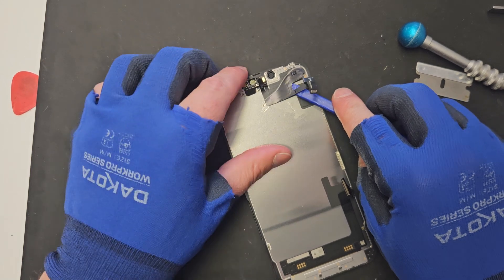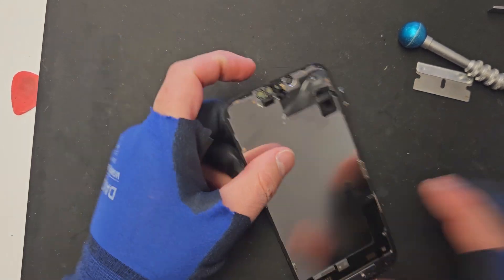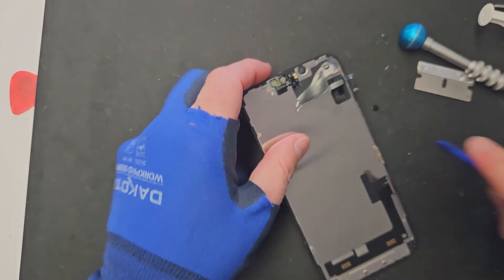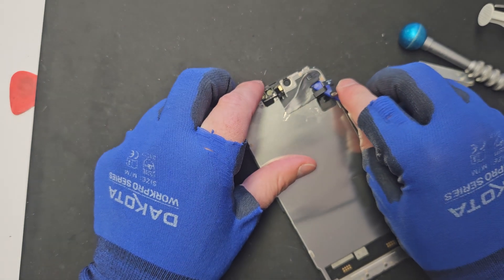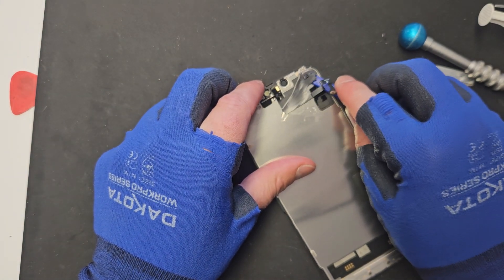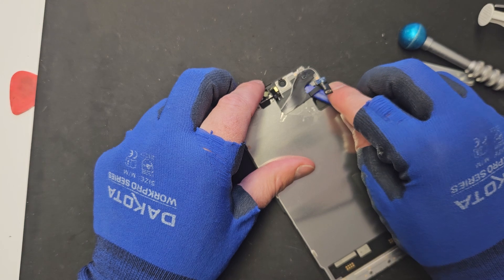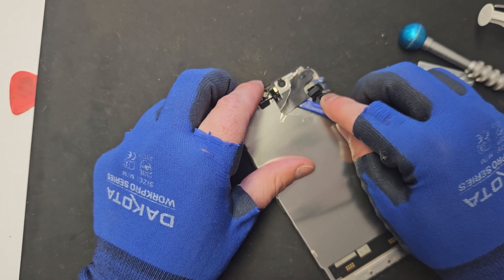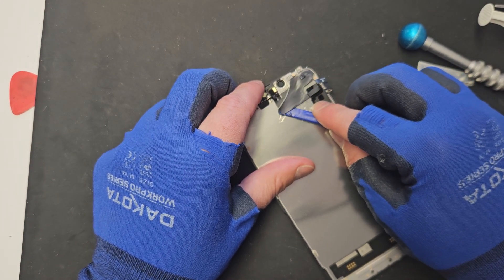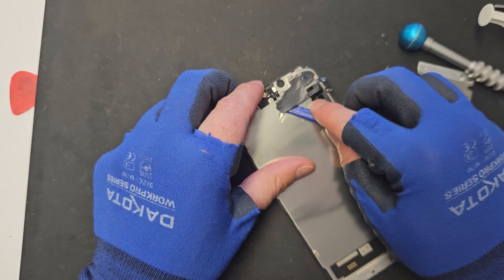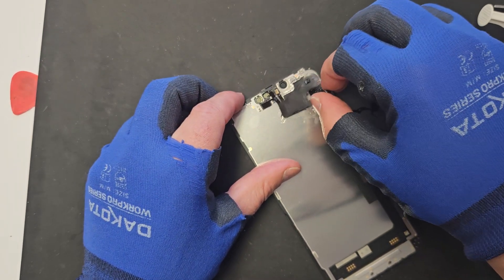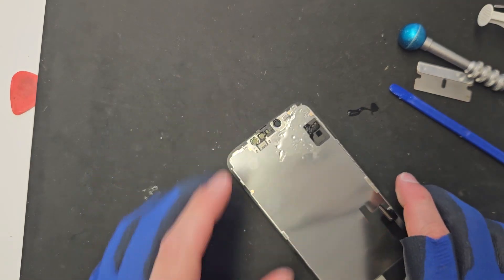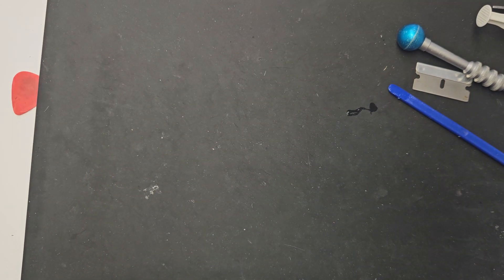Alright sorry someone stopped in there and wanted to discuss some things. Alright so back to here. We're still just really taking our time just working this guy through. Alright. Perfect and that guy's off.